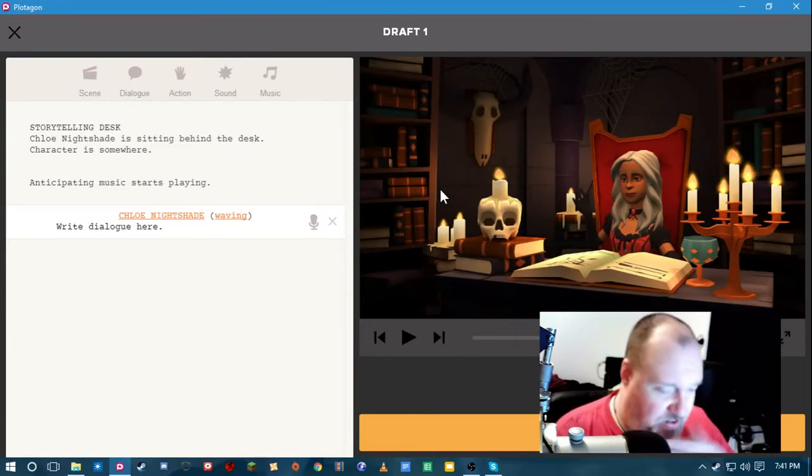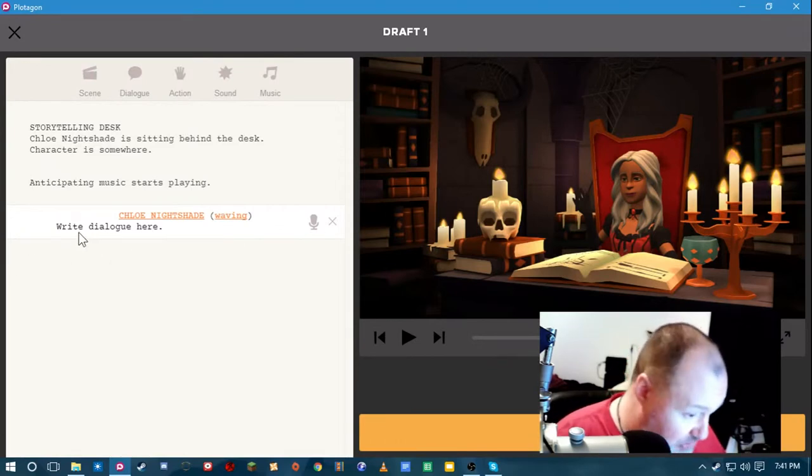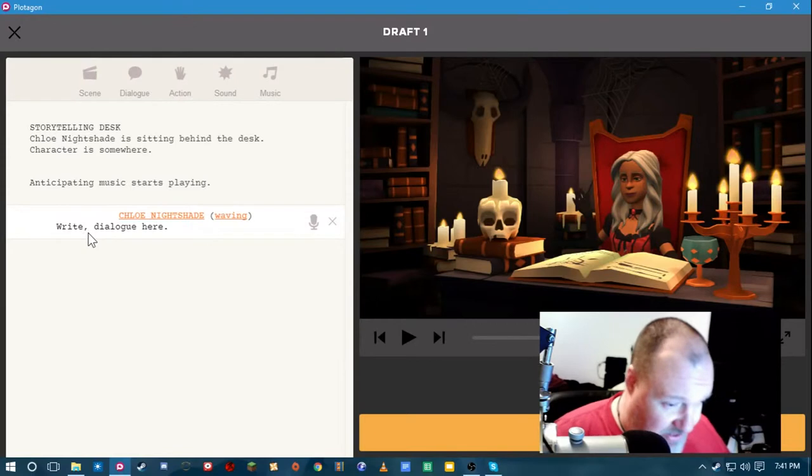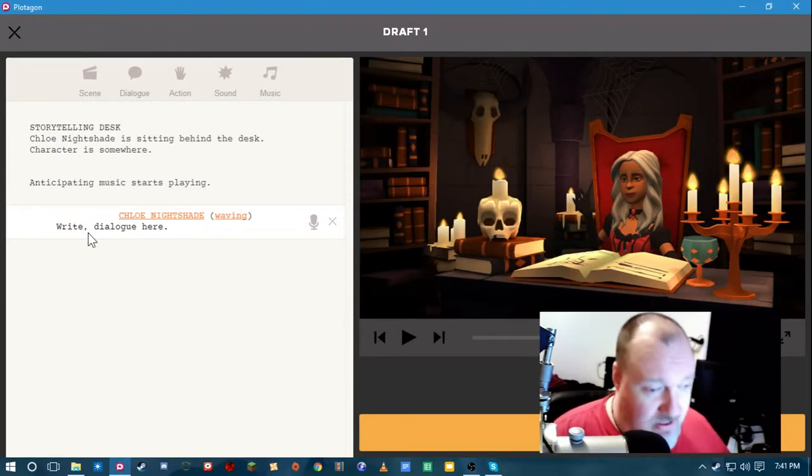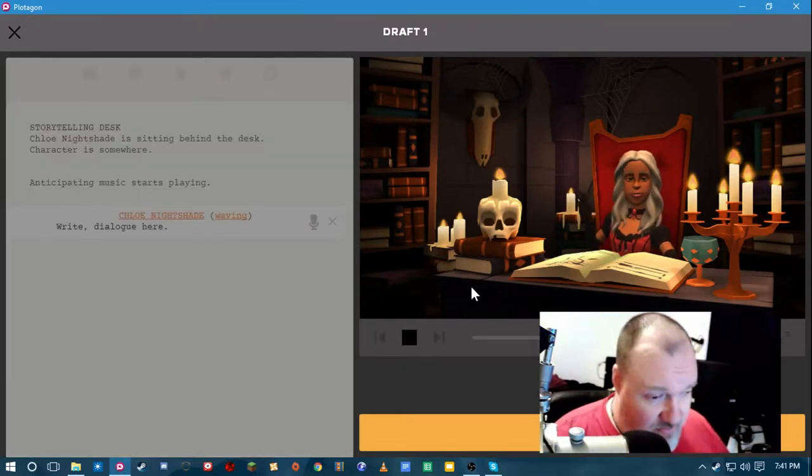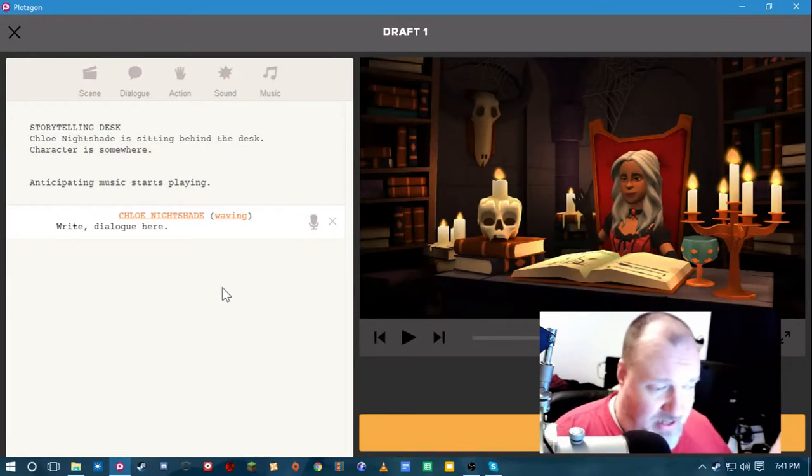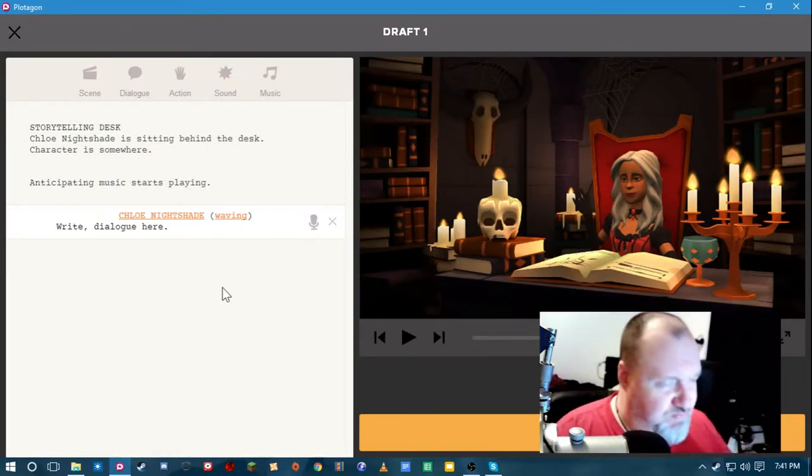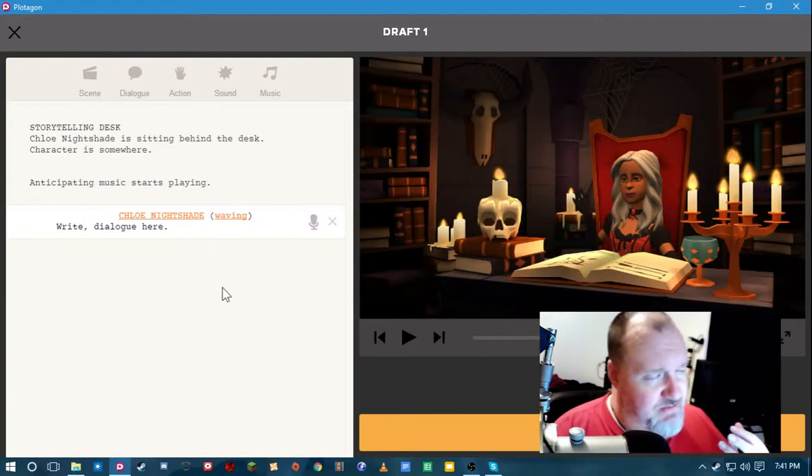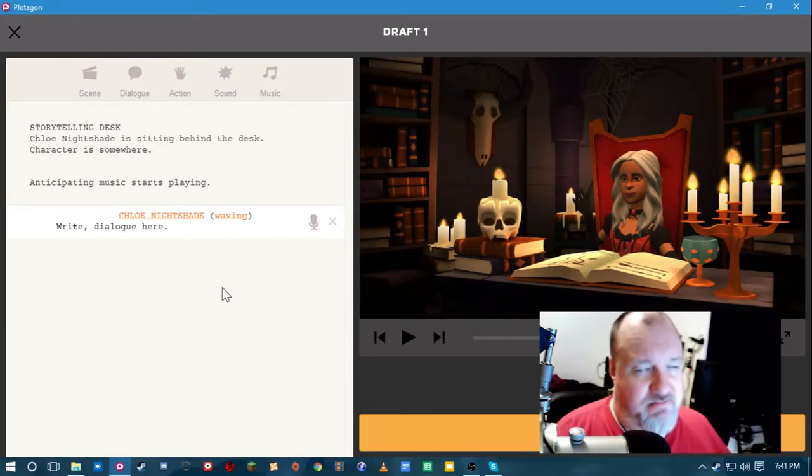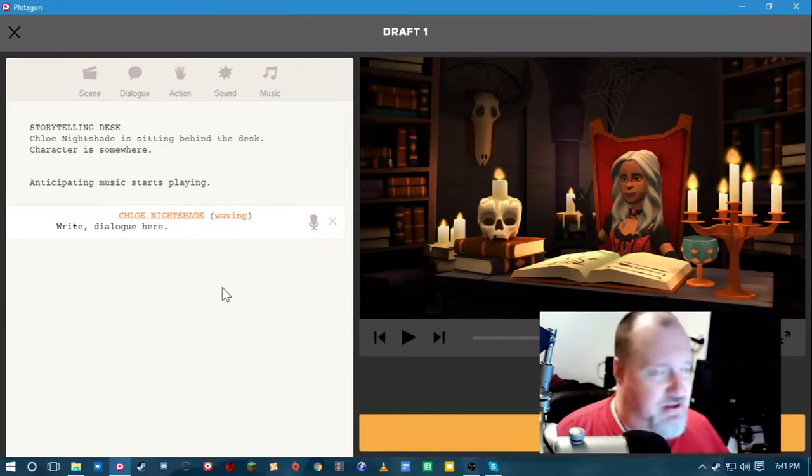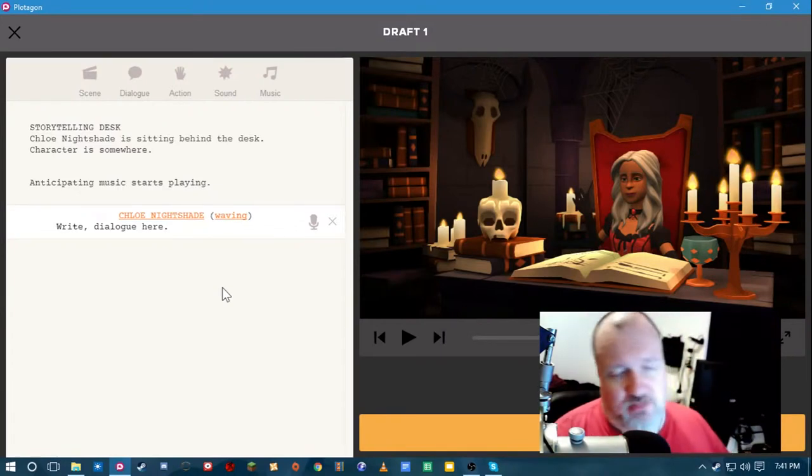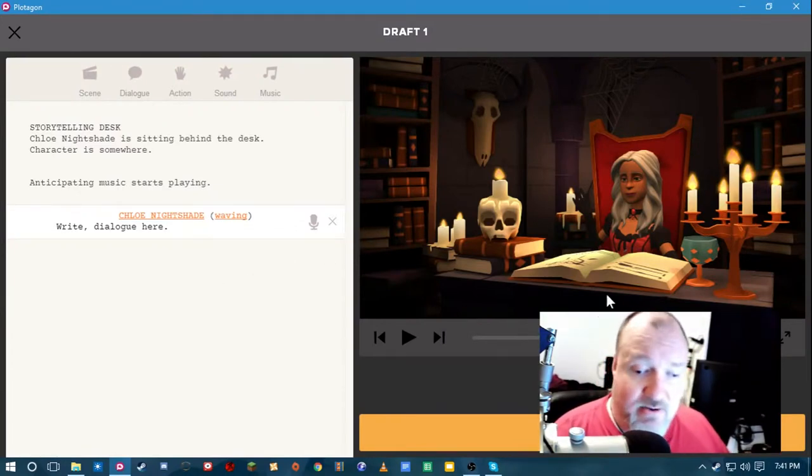To get around this you have to put in punctuation in places where you normally wouldn't have it. Write dialogue here. Like that. And it breaks up the sentence. It causes them to pause where you normally wouldn't hear a pause.